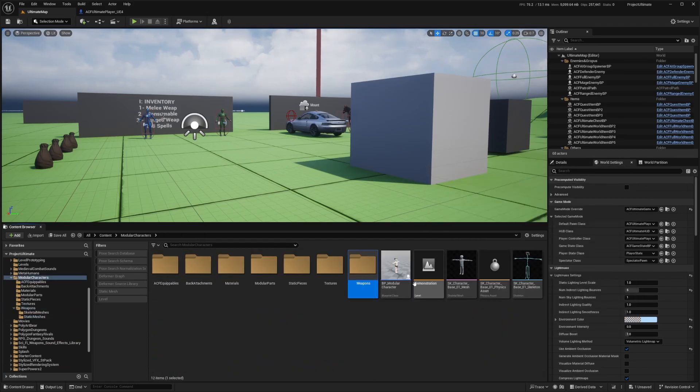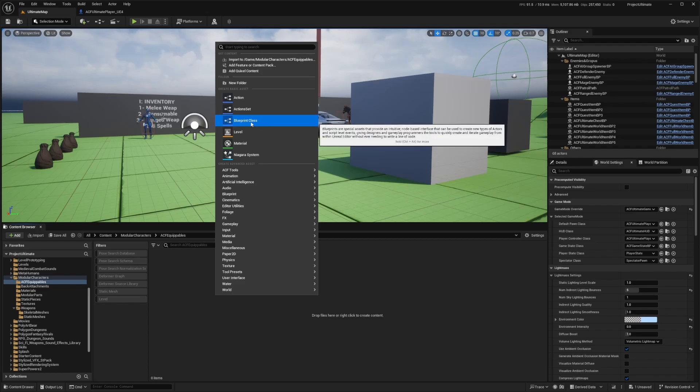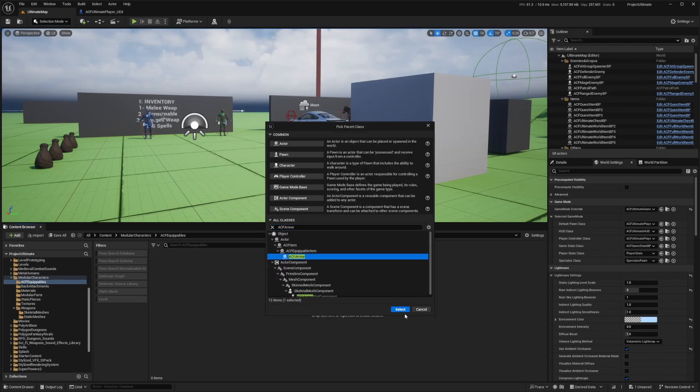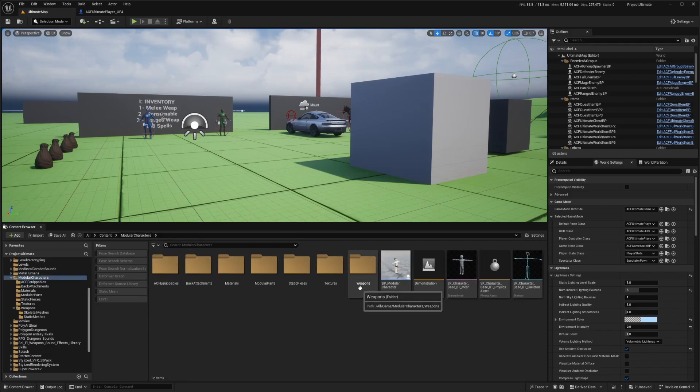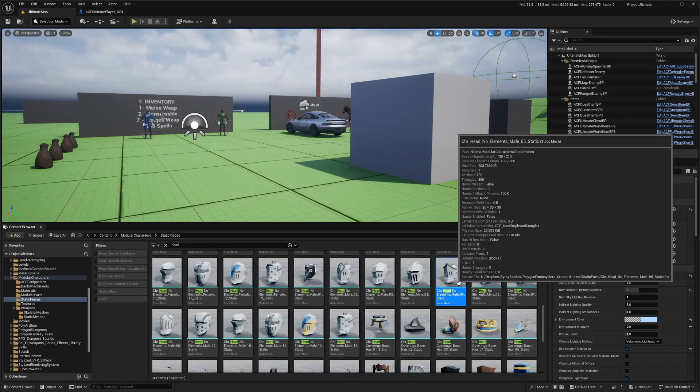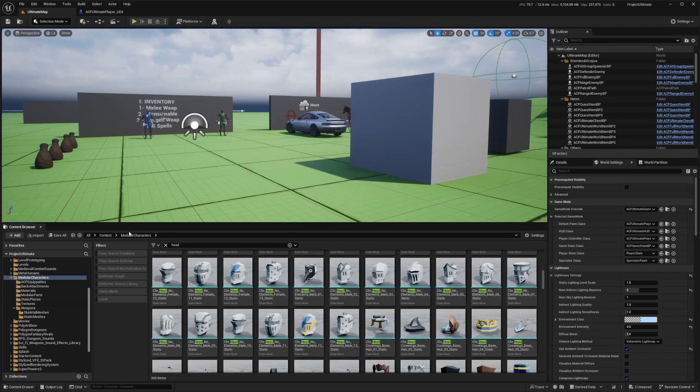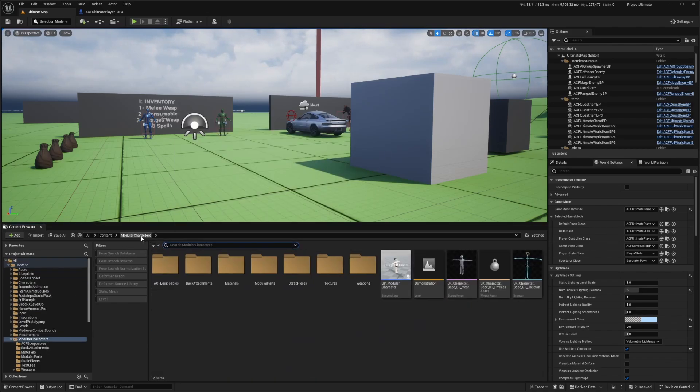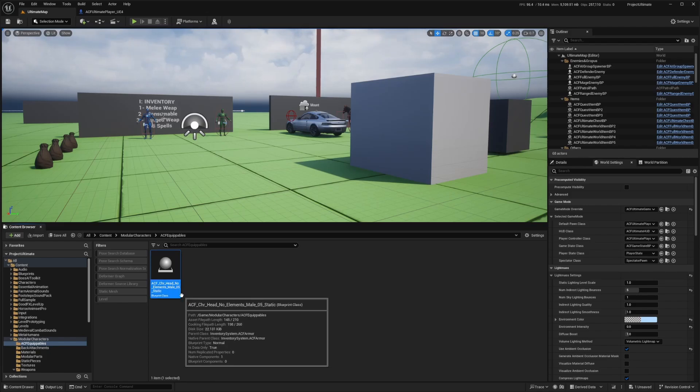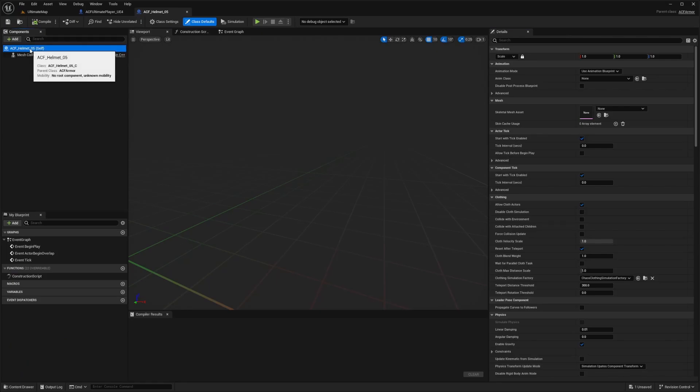First thing I'm going to do is go into that ACF equipables, right click, select blueprint class, and look for an ACF armor. And I'm going to click on this armor and select this to create that child class. And I'm actually going to name it based off of whatever one we're doing first. So I'm just going to look for a cool looking headpiece. So I like this one, which is the head no elements male five static, which is a pretty hefty name. So I'm going to go back to my module characters folder, equipable, and name this blueprint to something like ACF underscore, and then the name of that equipment. Actually, I'll just call it helmet underscore O5, because that is a very long name. I'll double click to open this up.